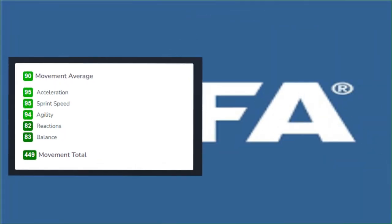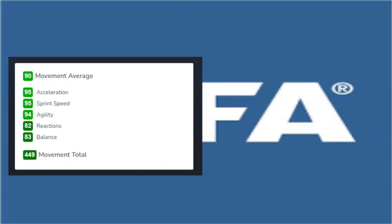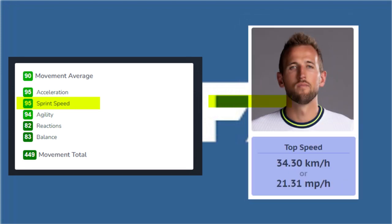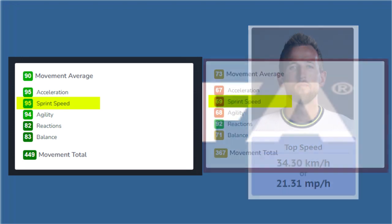When you look at Vini Jr.'s top speed rating in the FIFA rating system, it is 95. Knowing this, you'd think Harry Kane is going to be close — maybe 92, 90, or 85. No. Harry Kane's top speed in the FIFA rating system is 69. So it's not about technique or accuracy — it's about something else that I don't know yet.